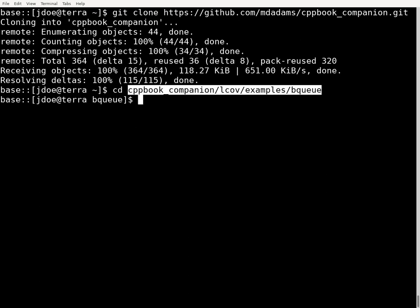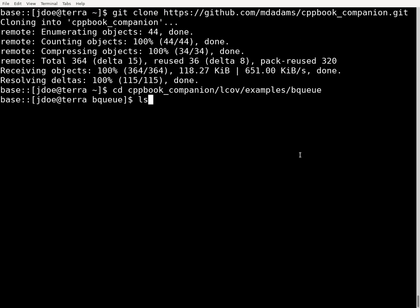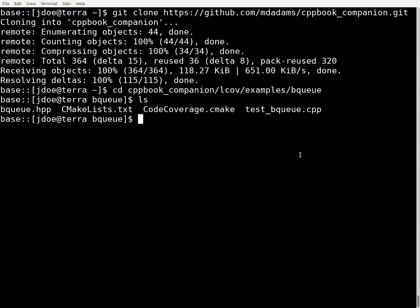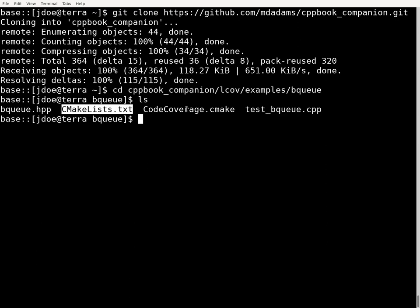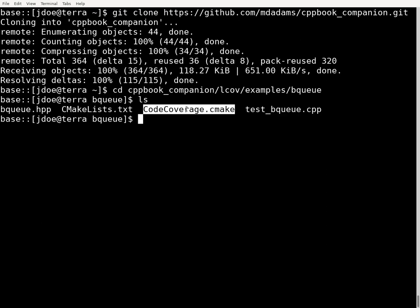If we look at the files that we have, you can see there are four files. We have two C++ source code files: bq.hpp and testq.cpp. We also have our CMakeLists file and another cmake commands file called codecoverage.cmake.